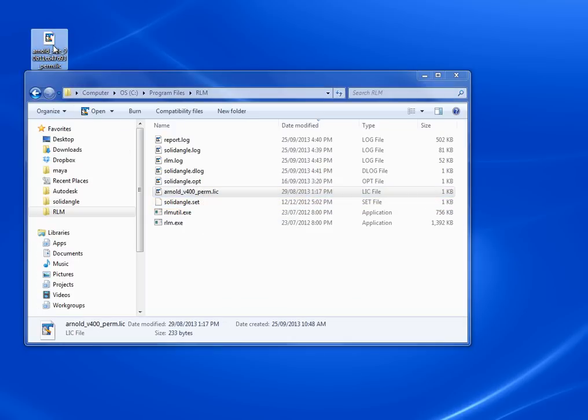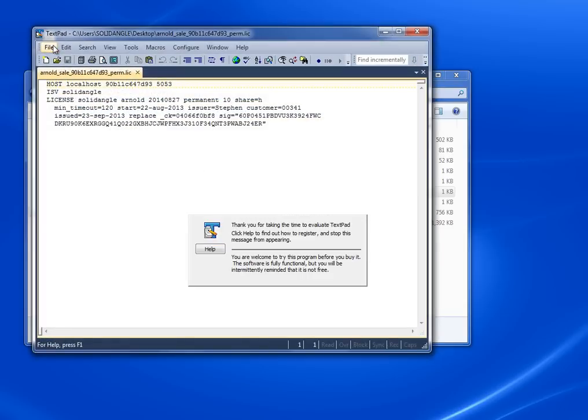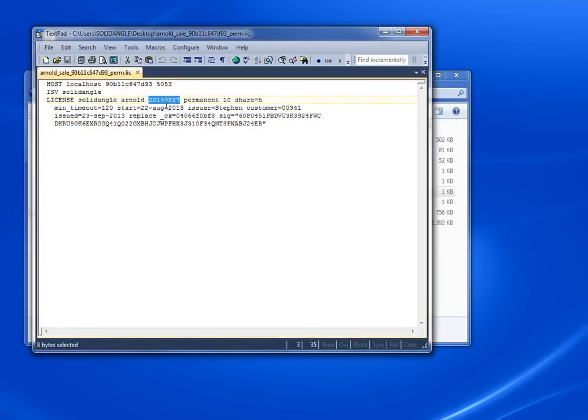Before I do that, let's take a look at this new license because it's a special kind of license, different than the license you had before. If you see this highlighted text here, that's effectively the version. It's not version 4 or version 5—that version is a date, basically 2014 August 27th.